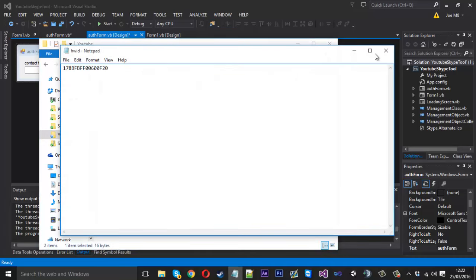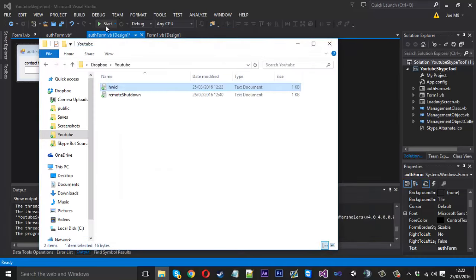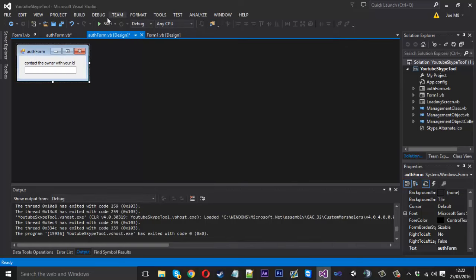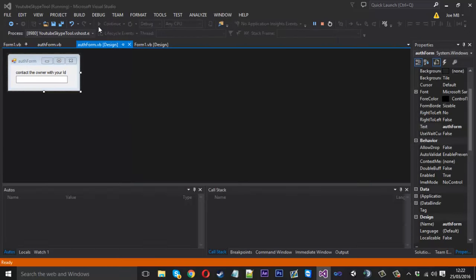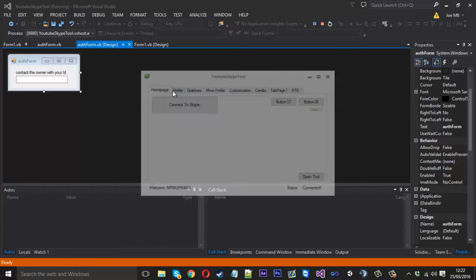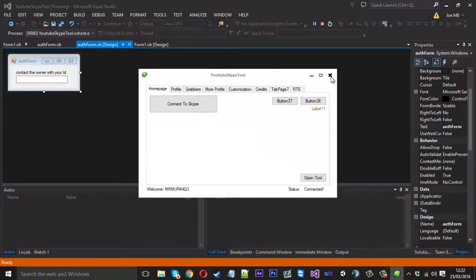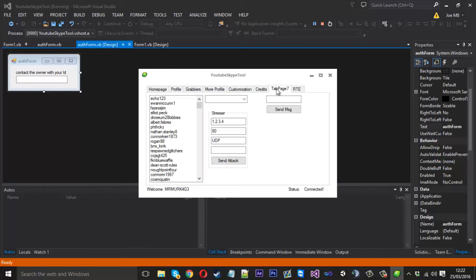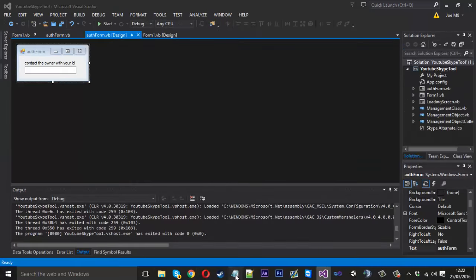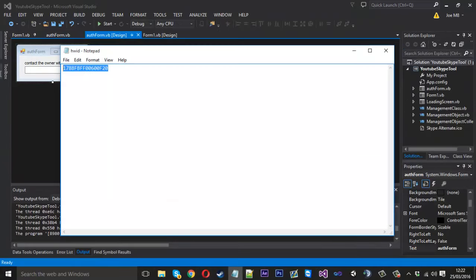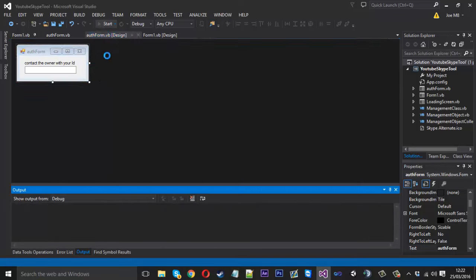You can see the tool's open fine, we can use it again. But if I was to let's say remove myself again, save that, launch it back up.